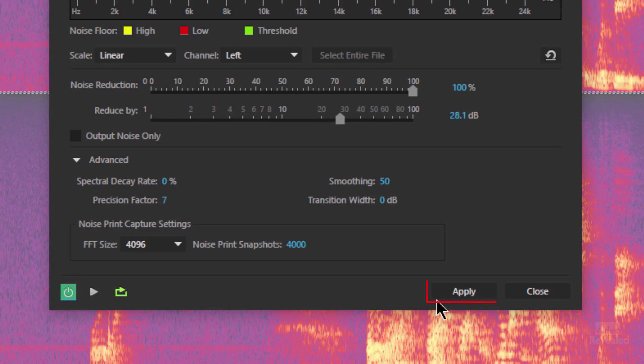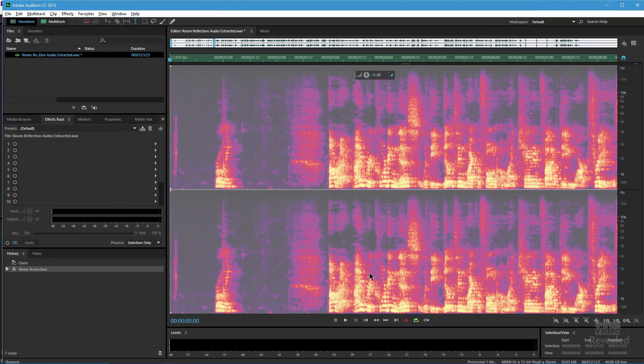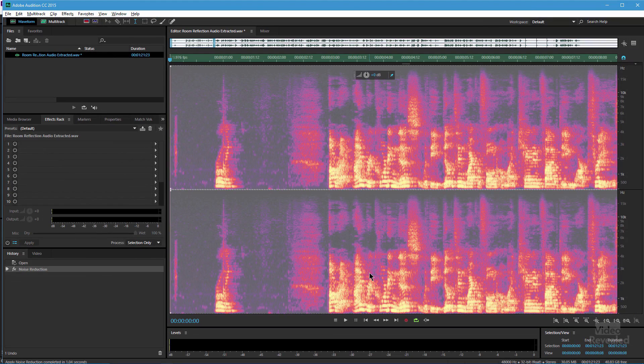It's doing a pretty good job, so let's apply this. This is not an effect that can just sit there — we have to destructively apply it. I'll click the Apply button. And now you can see that some of that reflection is gone.